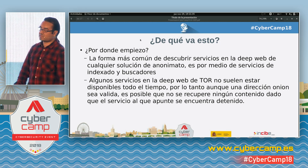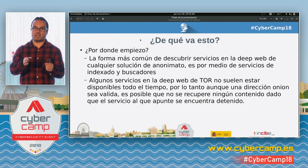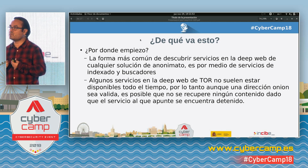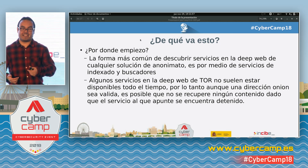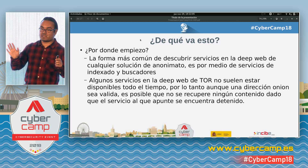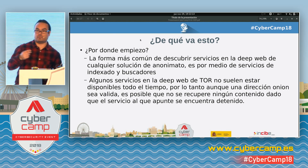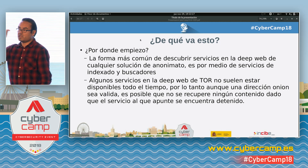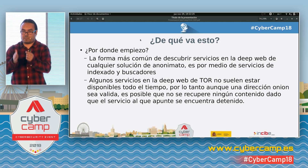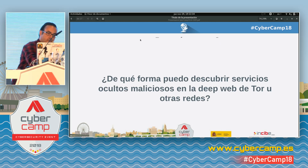The deep web of Tor is dynamic — you will not find the same services all the time. A service available today may not be available tomorrow for whatever reason, because anyone can publish content in Tor very easily. You only need to add two lines to the config file to publish a service with its associated onion address. If you stop your Tor instance, the service is no longer available.